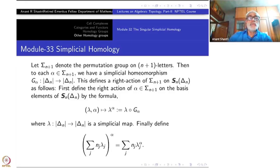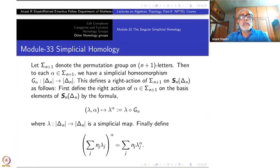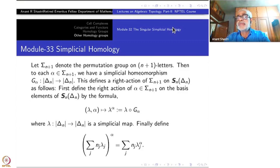Having introduced the singular simplicial chain complex for a simplicial complex as a sub-complex of the singular chain complex of mod K, we shall now go for another simplification — a further simplification. This time we are not going to treat it as a sub-complex, but as a quotient complex, which is the natural way of doing it.